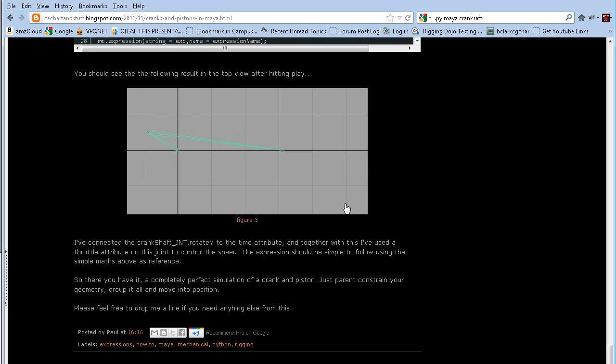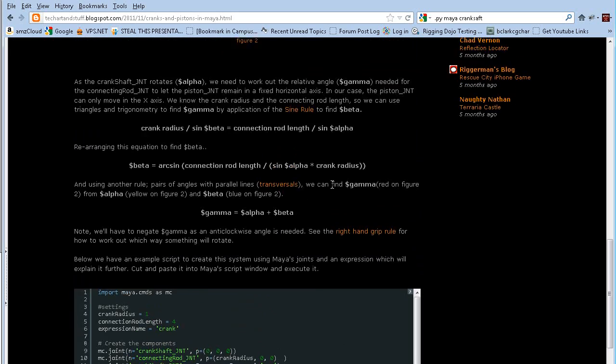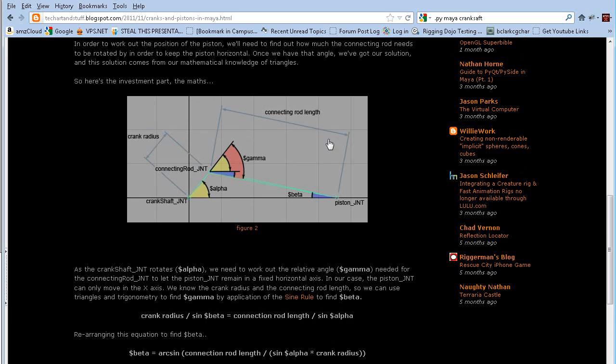So what I wanted to do is give you a quick example on how to do this without having to go an expression route. So let's go over to Maya real quick.